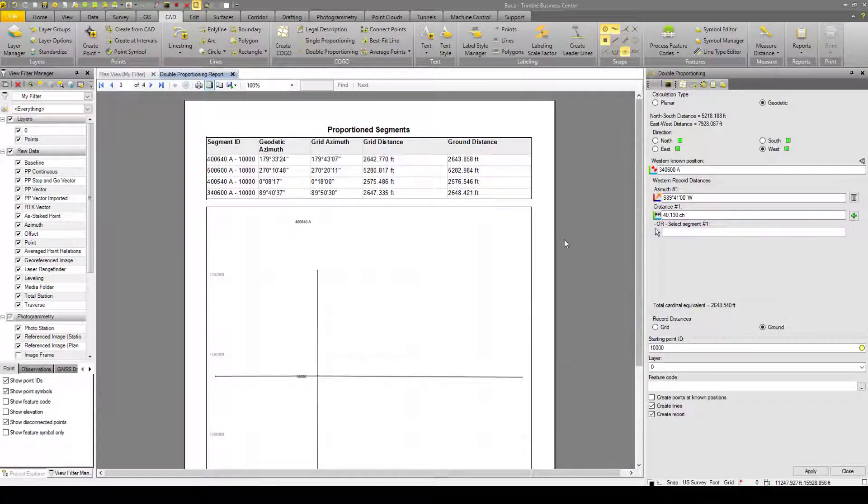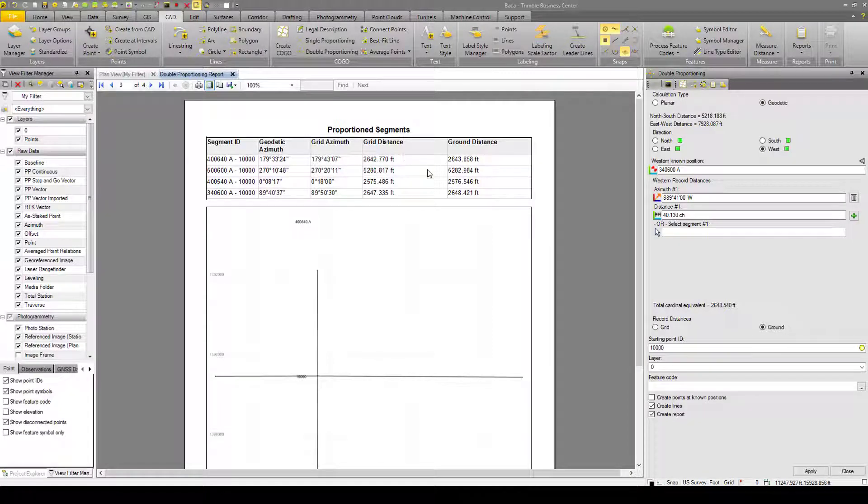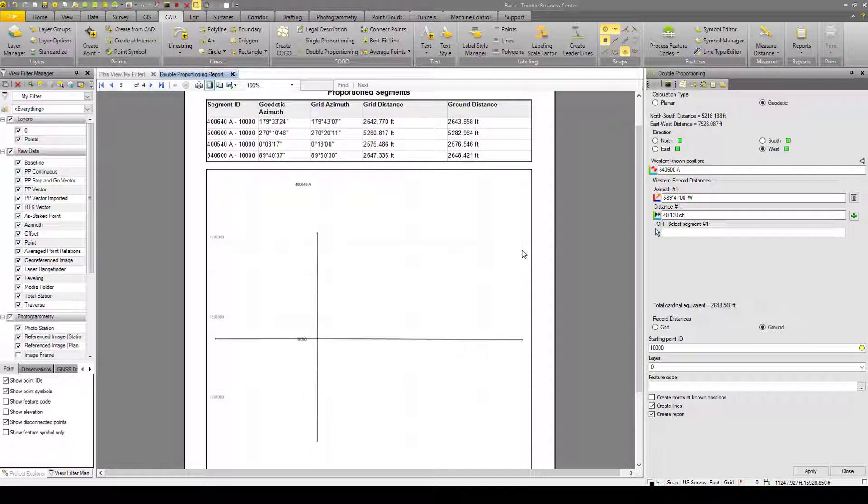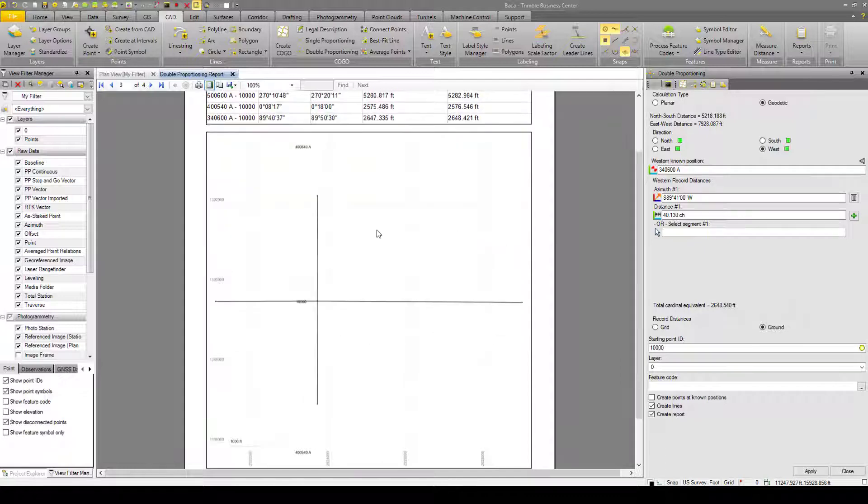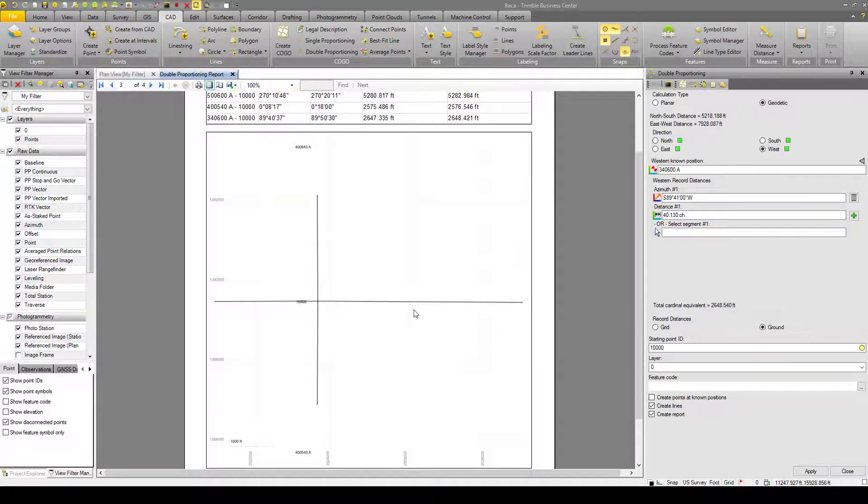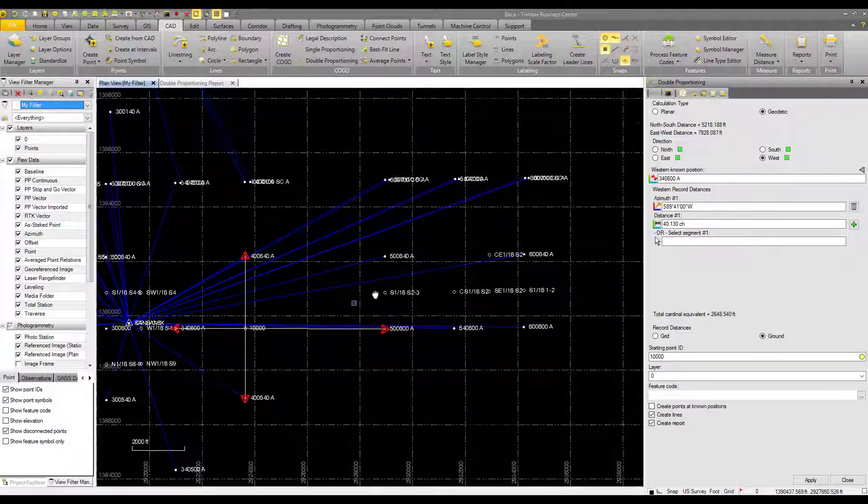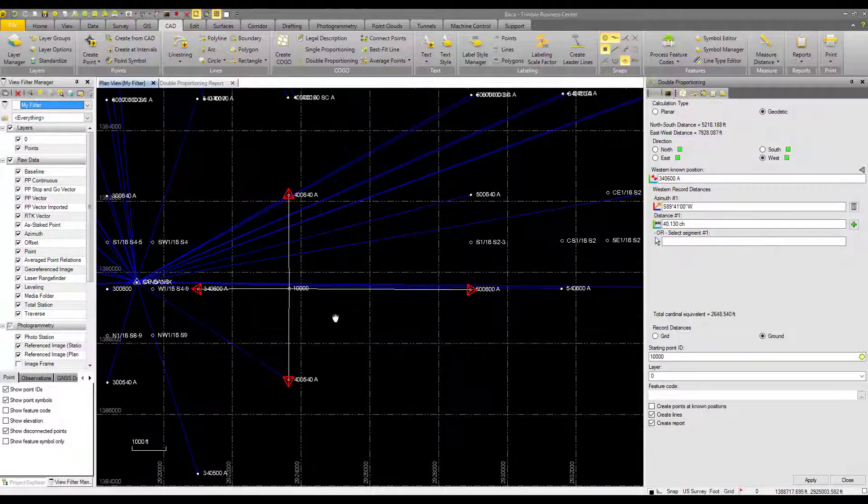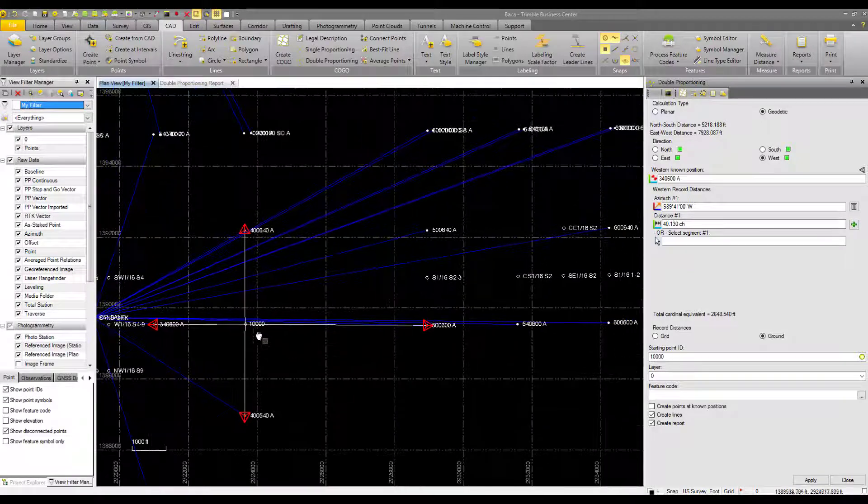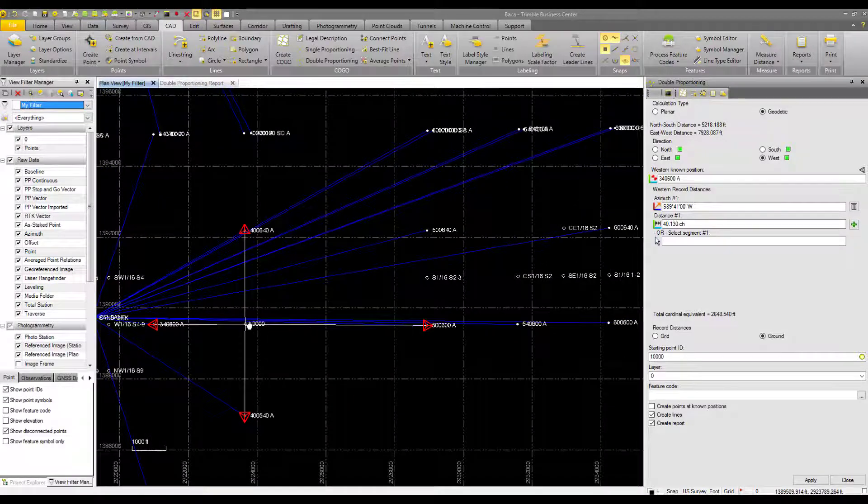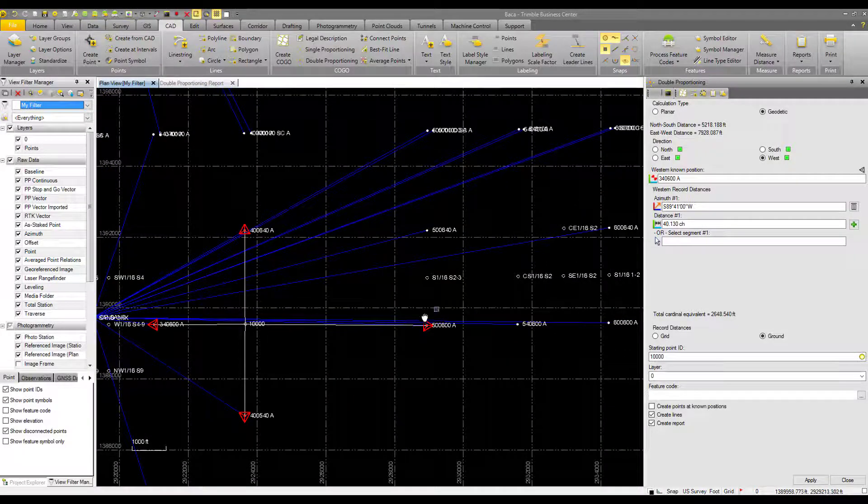And on the last page we have our proportion segments and information about those, grid and ground distances, geodetic azimuth. And we have a good sketch here. Back here I'll show you we have our point 10,000 and our four lines created.